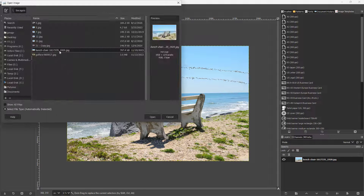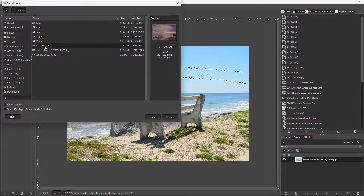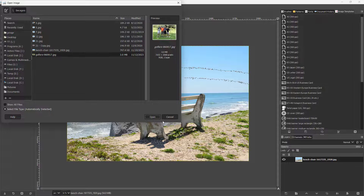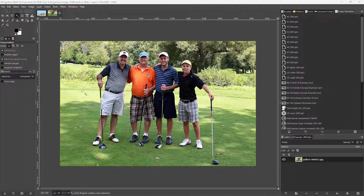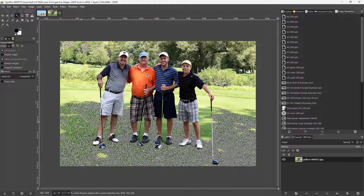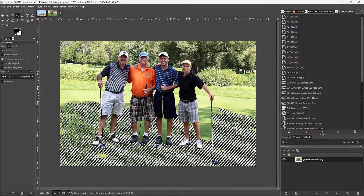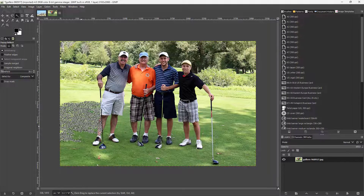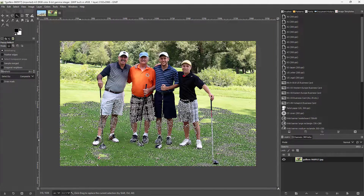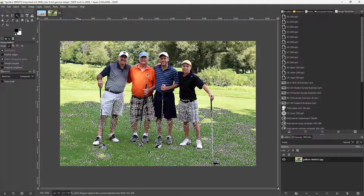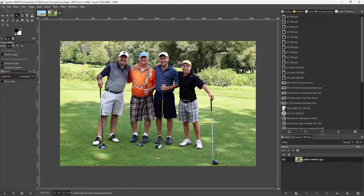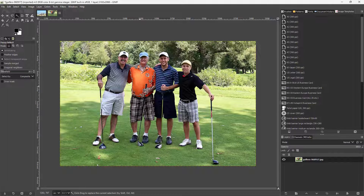Let me open another image to demonstrate. Using the fuzzy select tool — also called magic select — you can see that a range of color like green is selected when I click on it. I can click and drag to select more of the same color range, or click and drag on the orange portion to select it. It works best on flat colors.